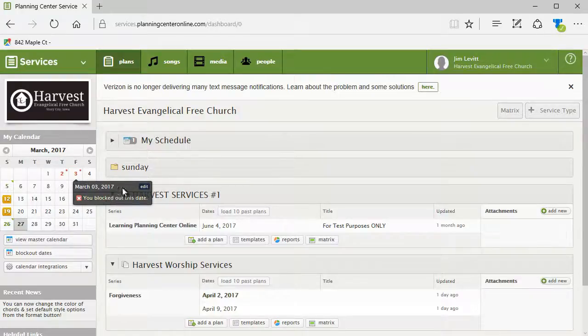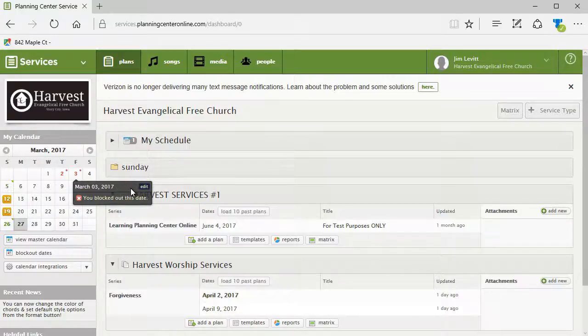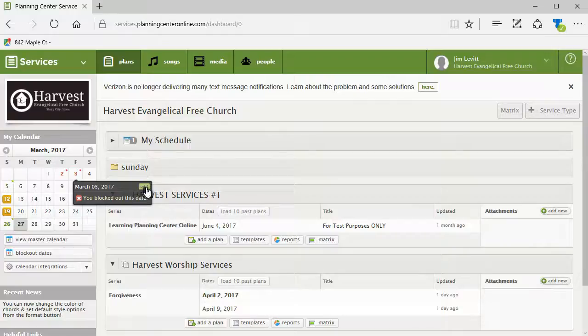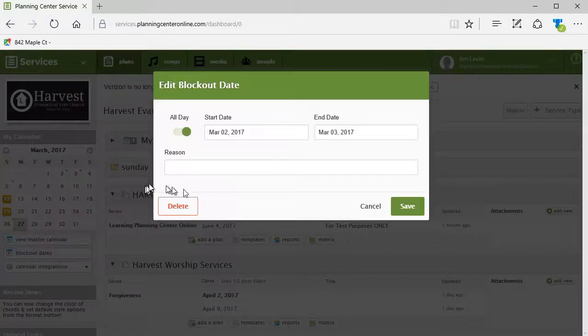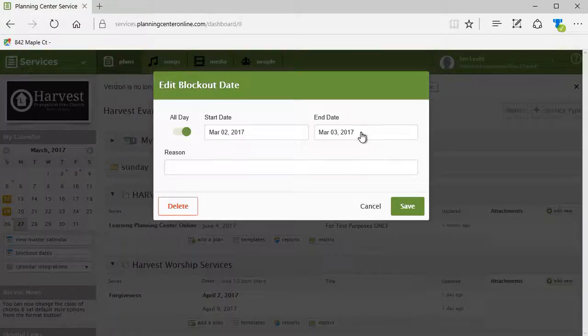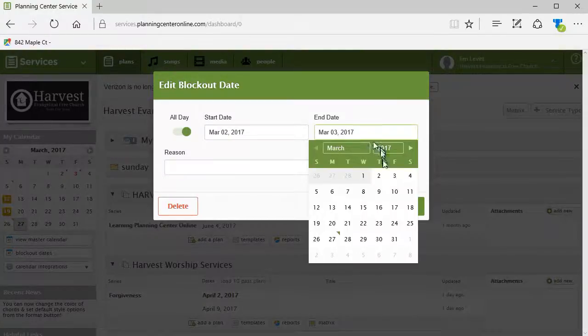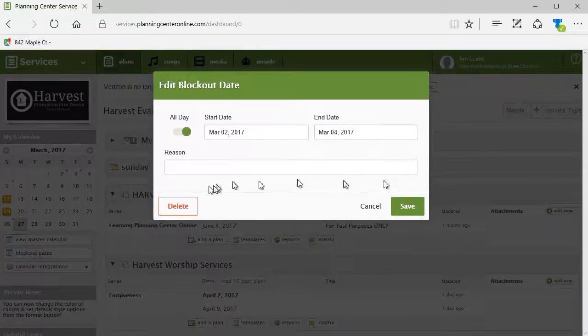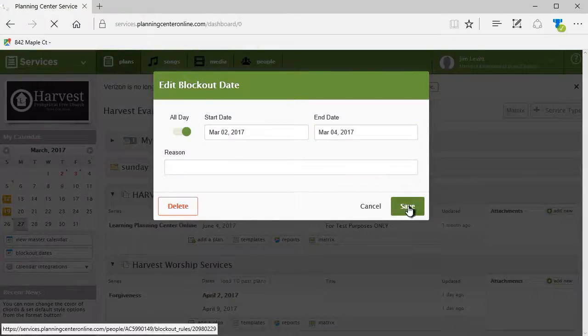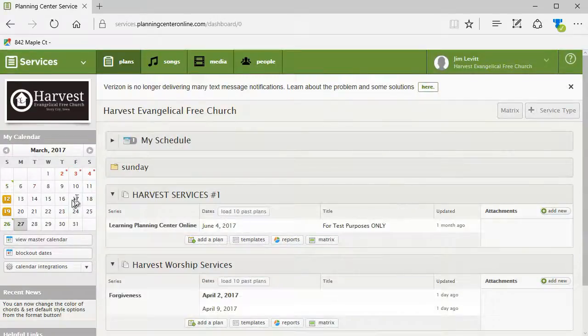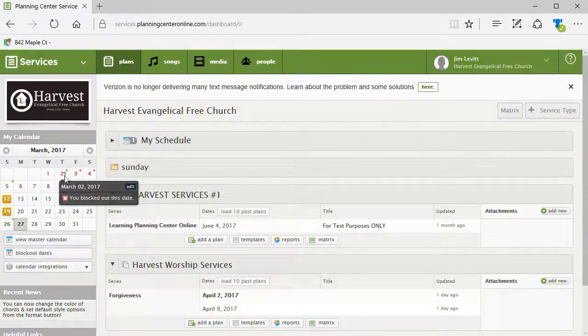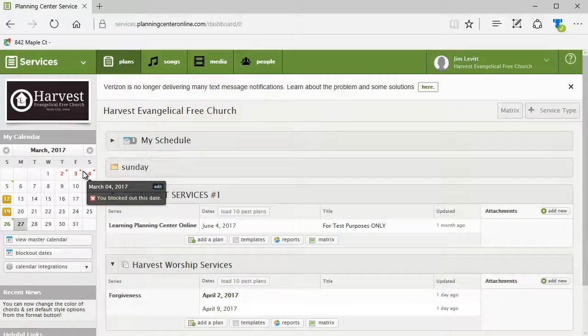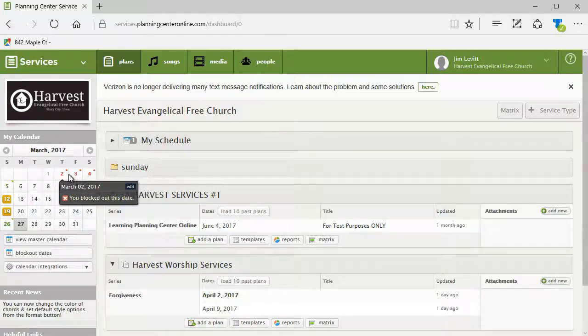If I want to edit that or delete it, I just move my mouse into the gray box and in the upper right corner click on the small edit. It takes me to this screen where I can change the end date. Let's say I decided I want it to go all the way through Saturday. I can click on save and now I have a three-day block out section.